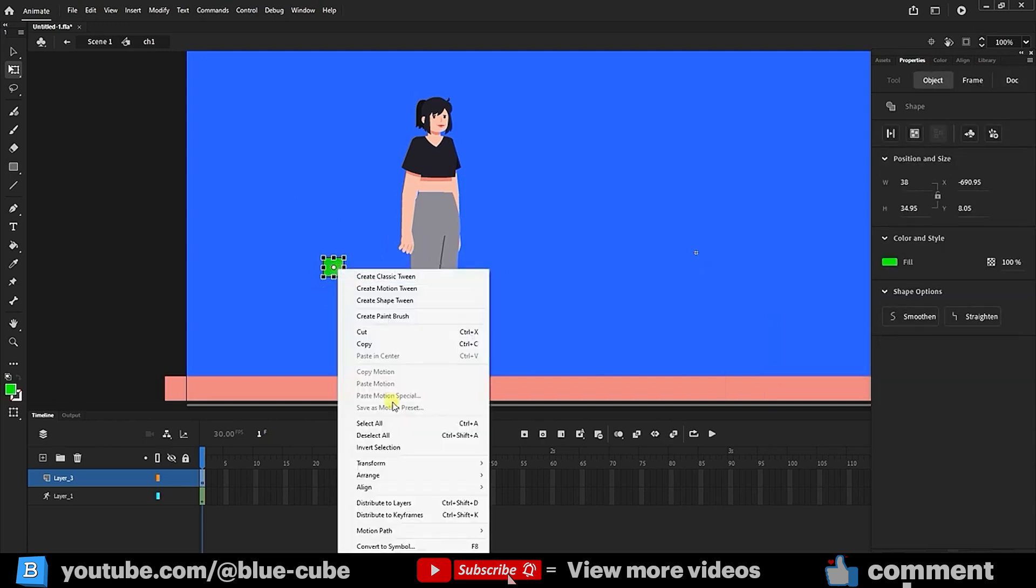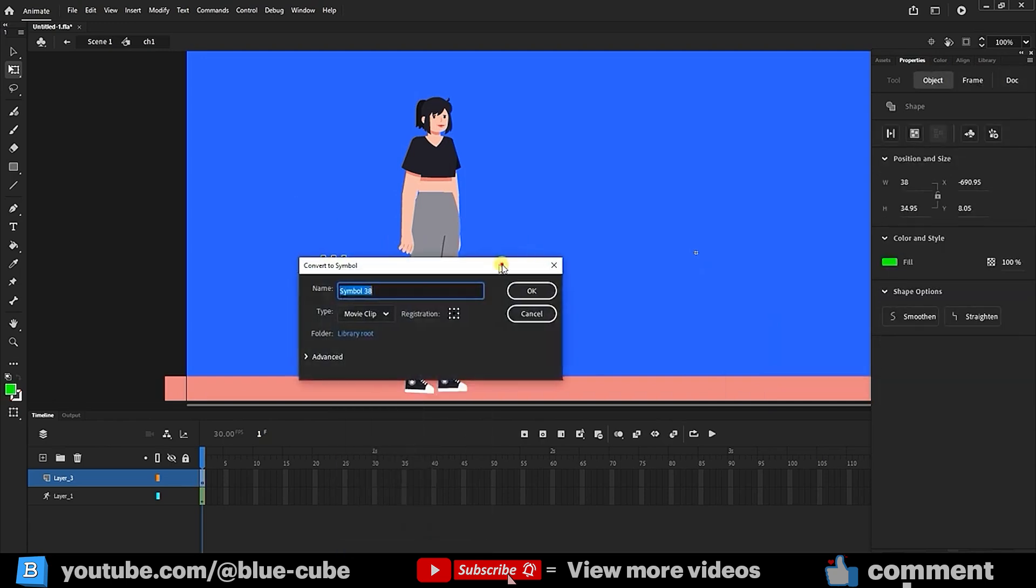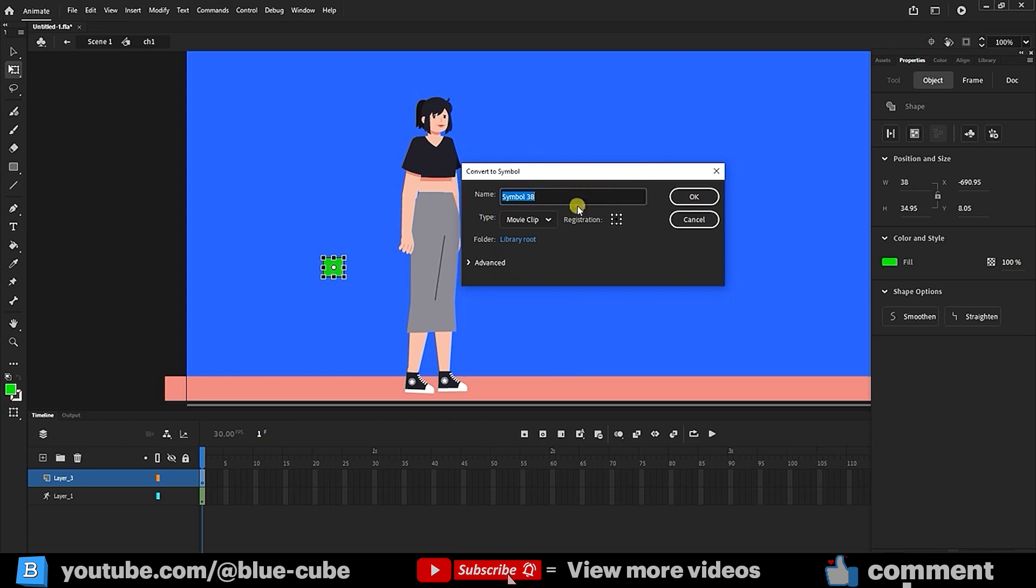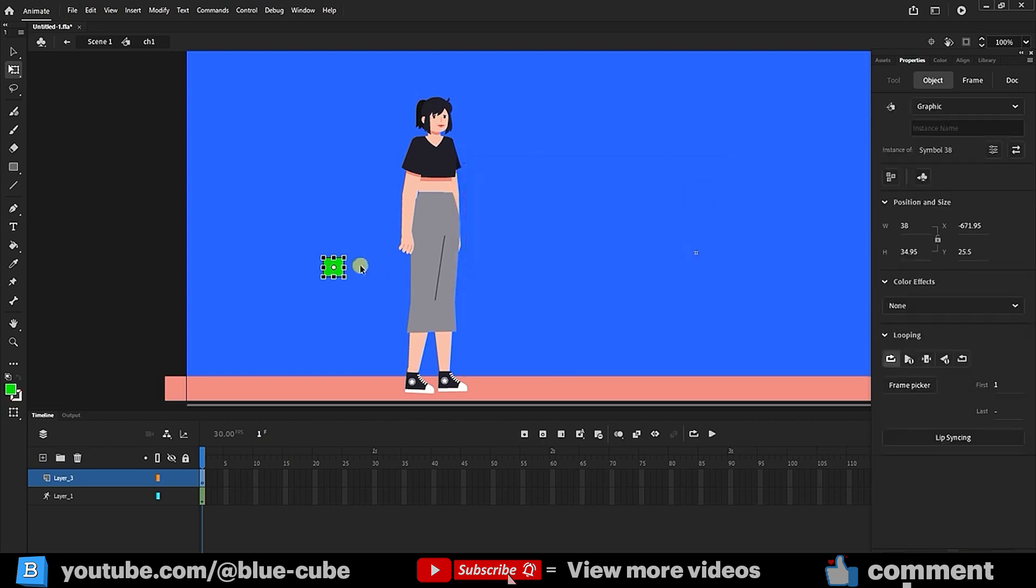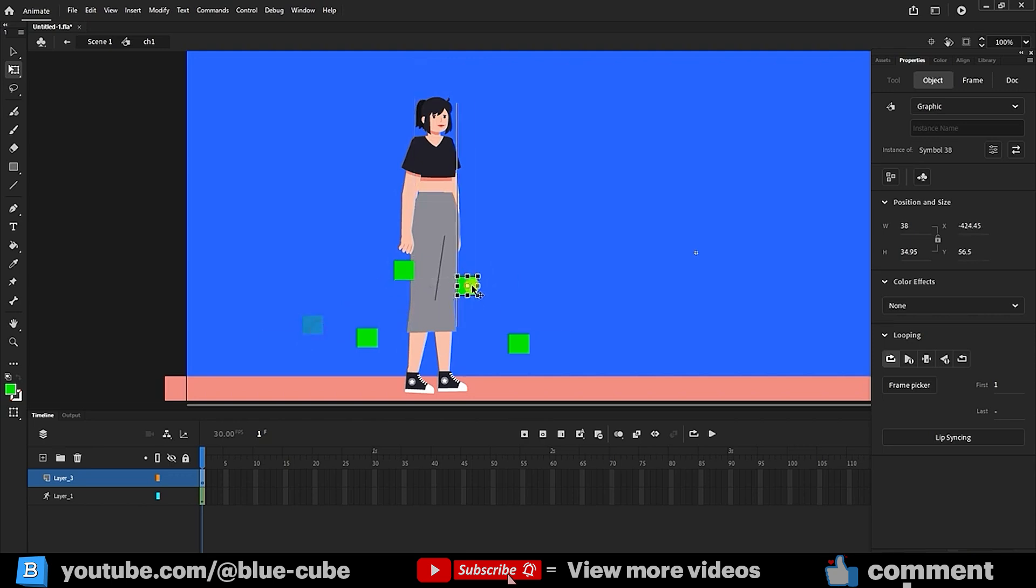I right-click and choose convert to symbol, or you can press F8. Here I select graphic and click OK. Now I make several copies by holding down the Alt key and dragging. I position one of these shapes under the hand, and I place the rectangle or square where I want it.